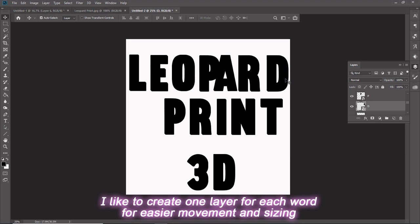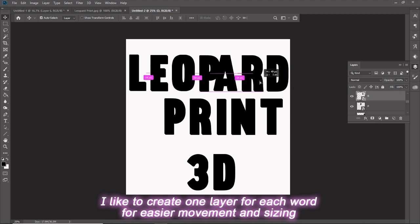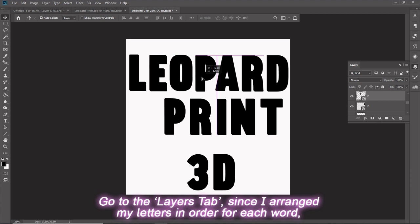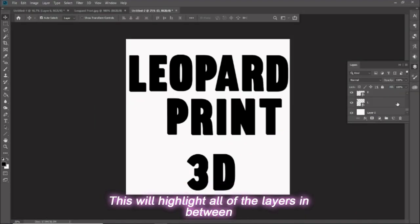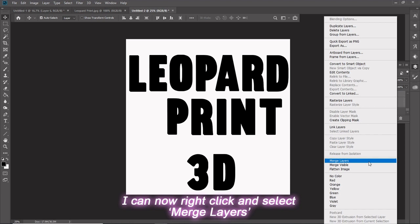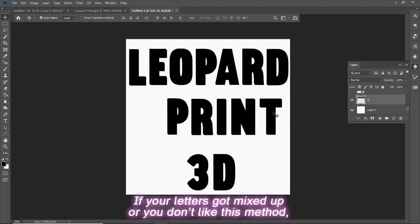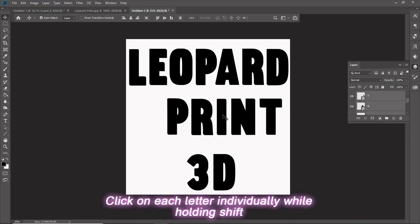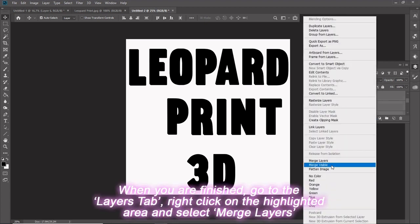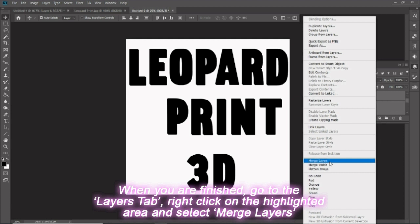I like to create one layer for each word for easier movement and sizing. Go to the Layers tab. Since I arrange my letters in order for each word, I can click on the start letter or end of a word and hold Shift while I click on the opposite end letter of that word. This will highlight all of the layers in between. I can now right click and select Merge Layers. If your letters got mixed up or you don't like this method, then make sure that the Move tool is selected. Click on each letter individually while holding Shift. When you are finished, go to the Layers tab. Right click on the highlighted area and select Merge Layers.